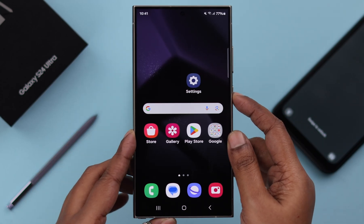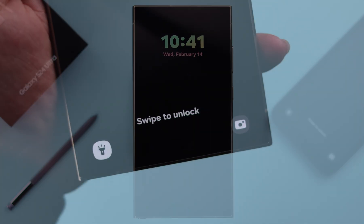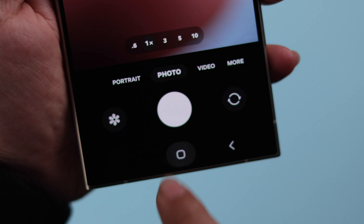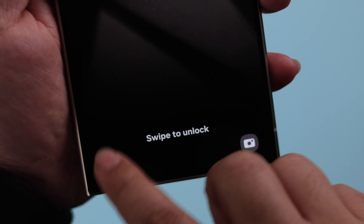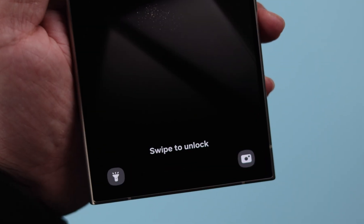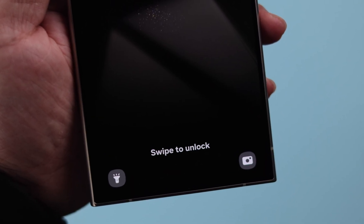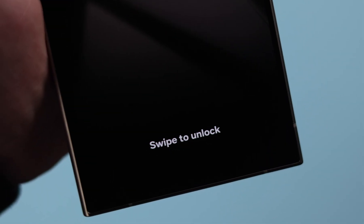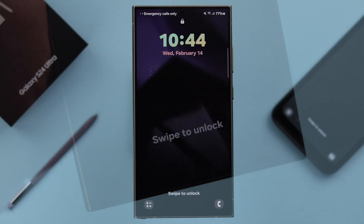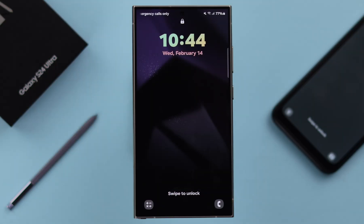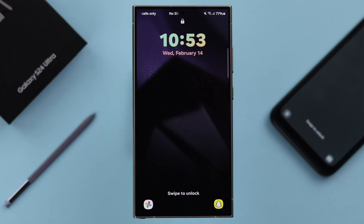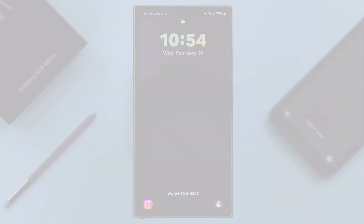To prevent accidental opening of the lock screen shortcuts on your Samsung Galaxy S24 Ultra or Plus, if you want to completely remove the default camera or flashlight from there, or if you want to change the apps as you prefer, this is the way to do that.